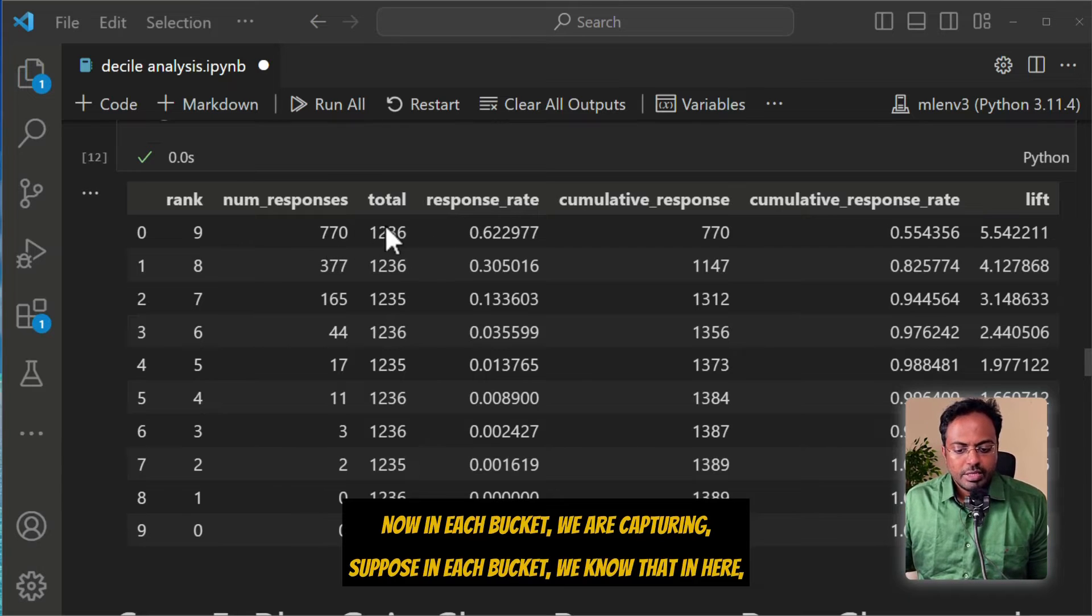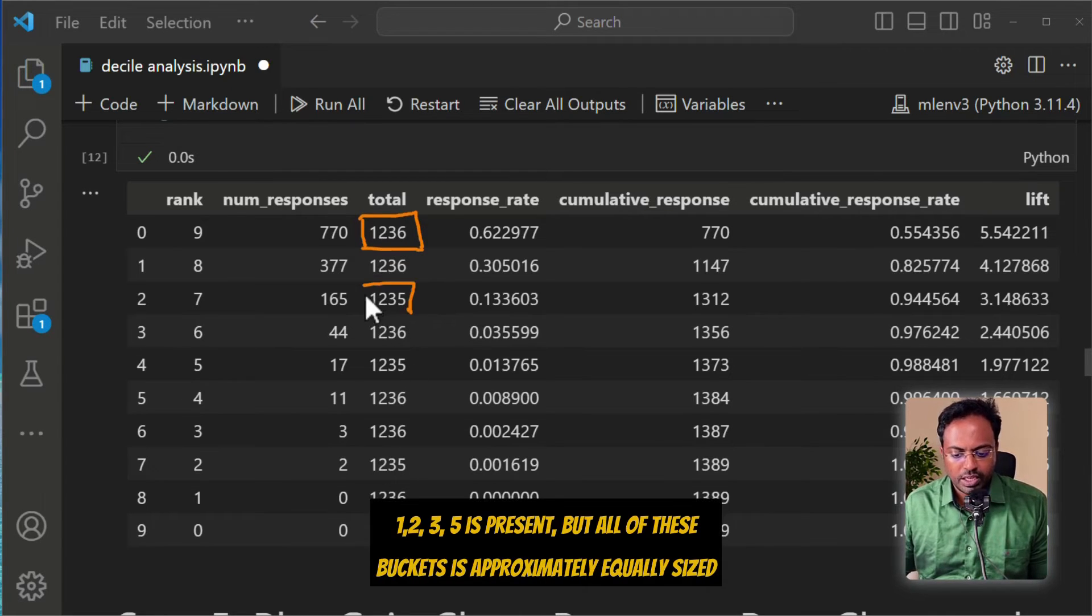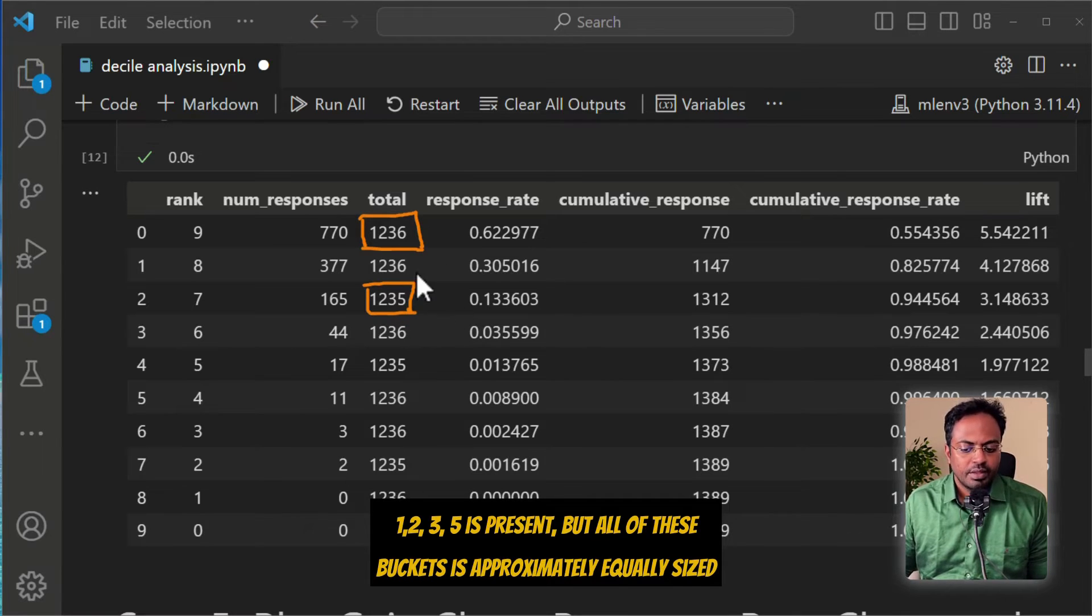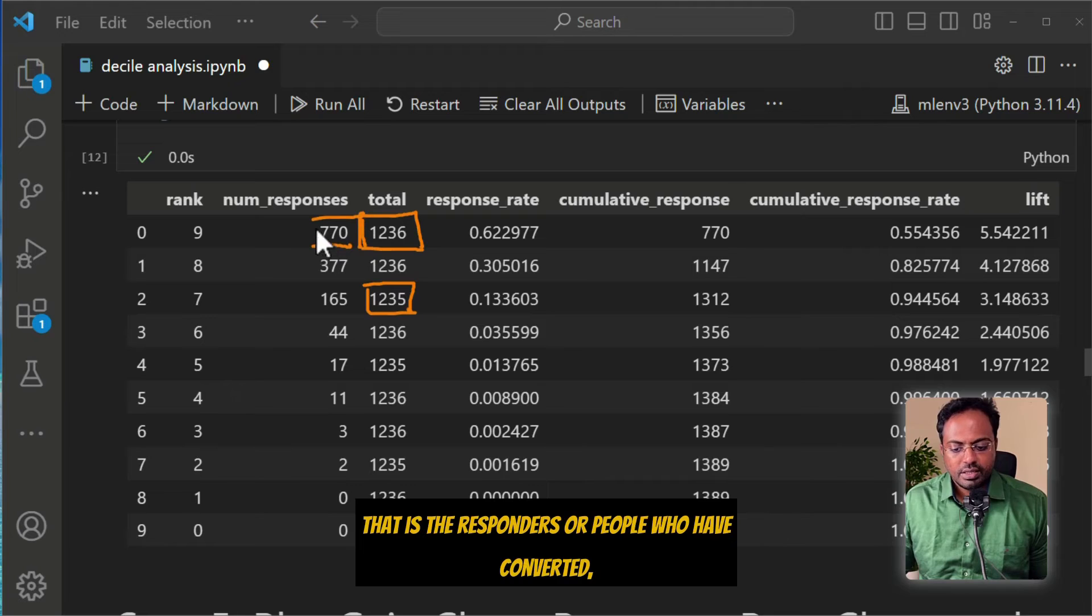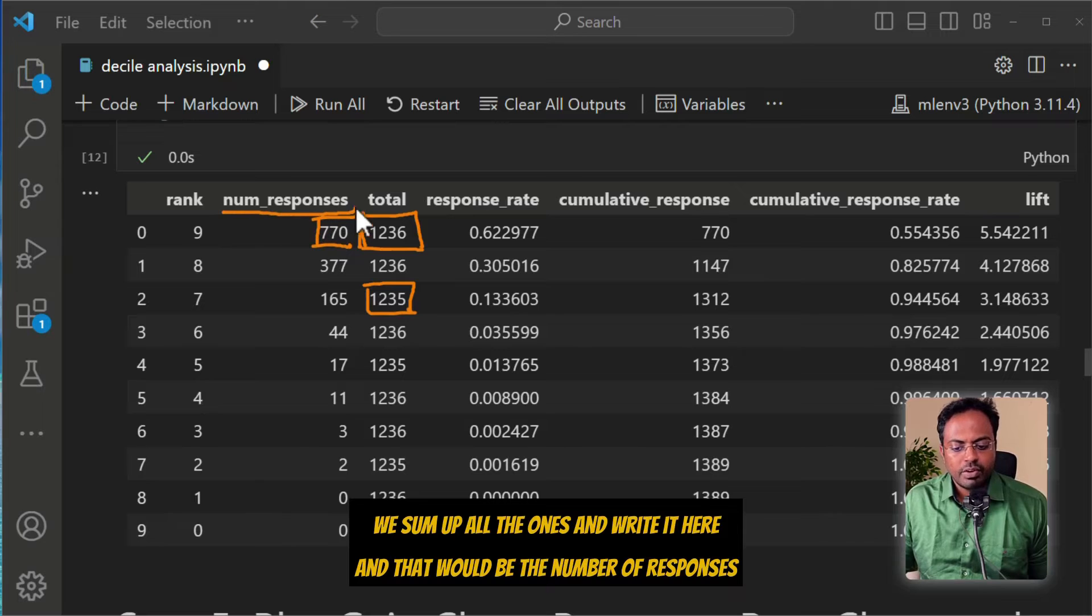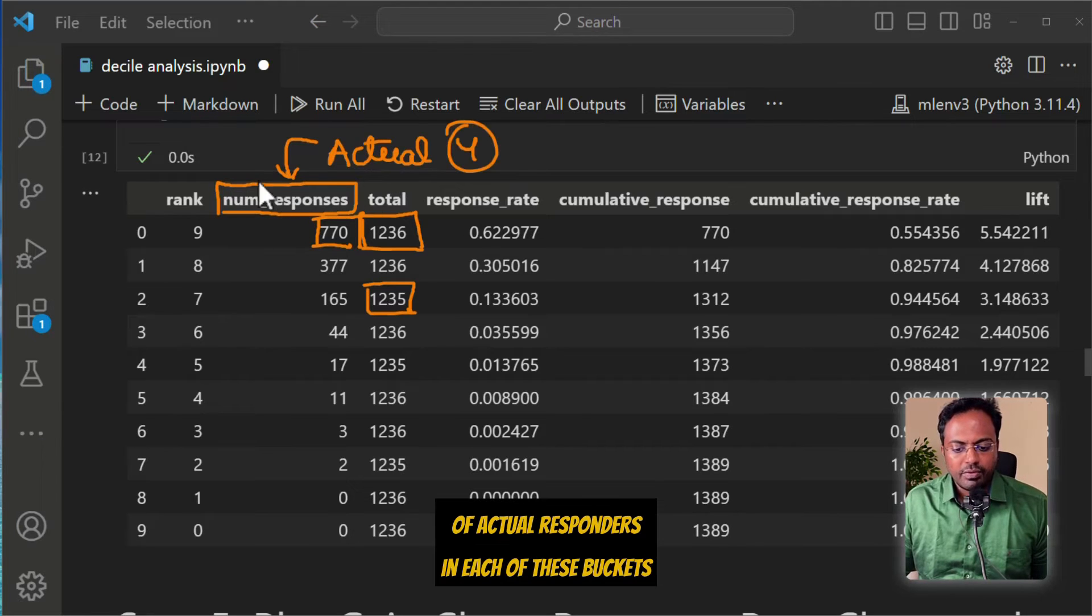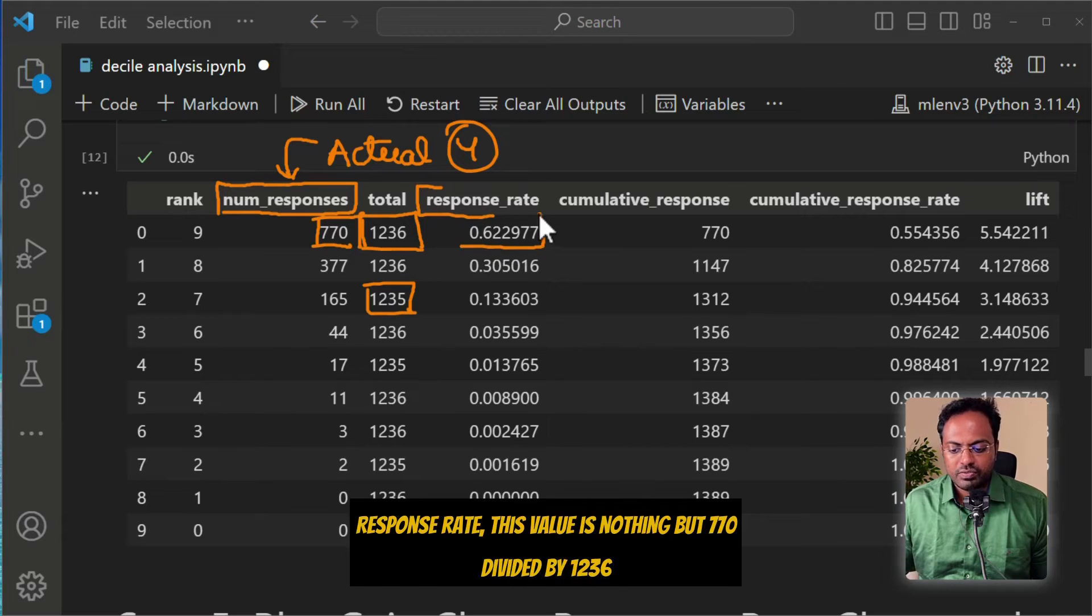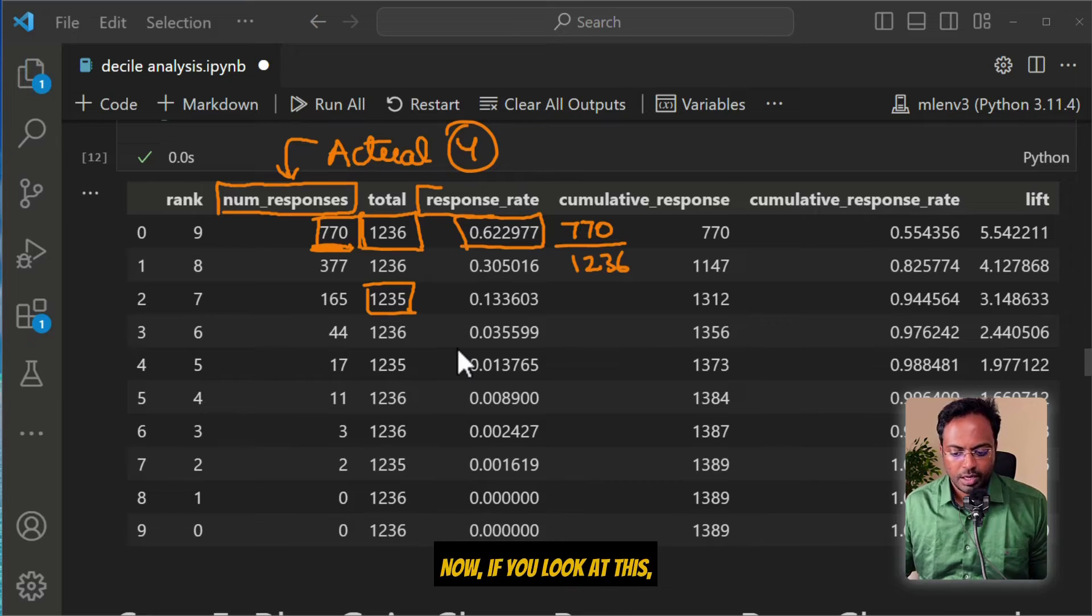In each bucket, we calculate what is the total number of 1s, that is the responders or people who have converted. We sum up all the 1s and that would be the number of responses. This number of responders is based on the actual Y. Then we compute the response rate. This value is 770 divided by 1,236. Likewise, we do this for all the rows over here.